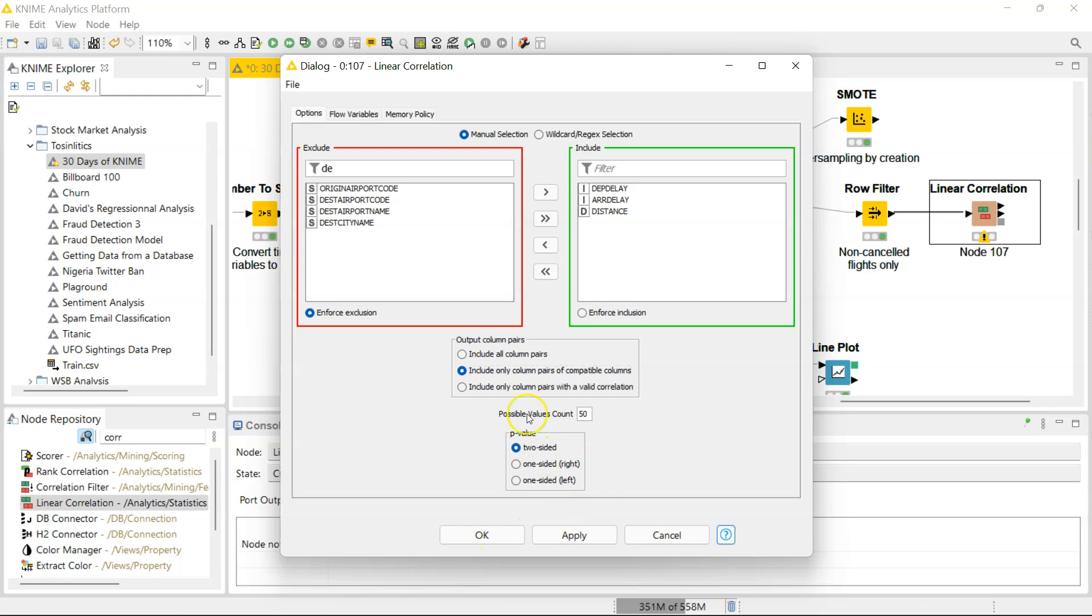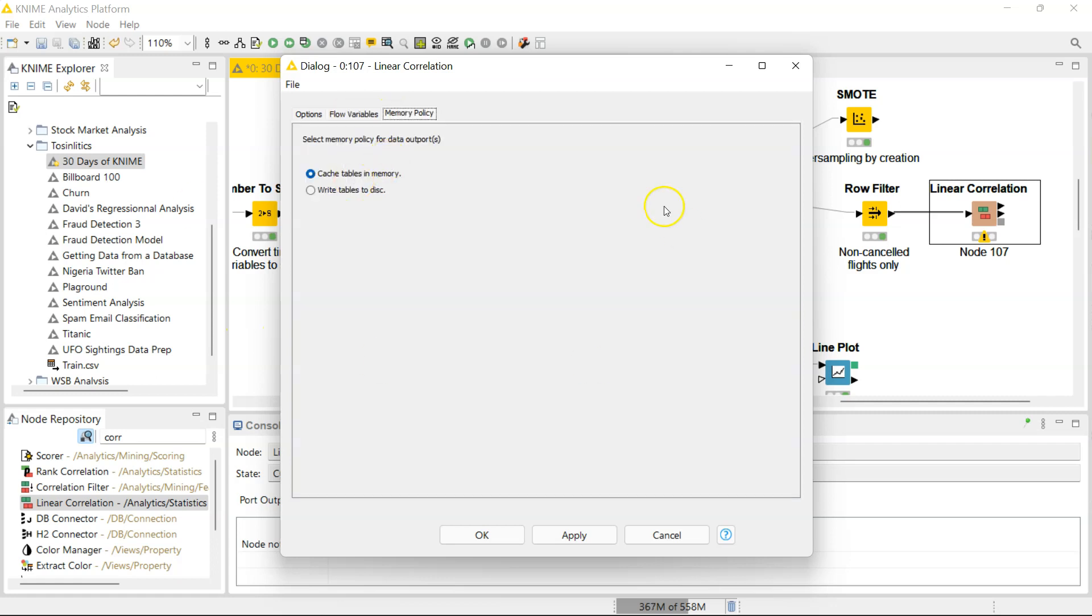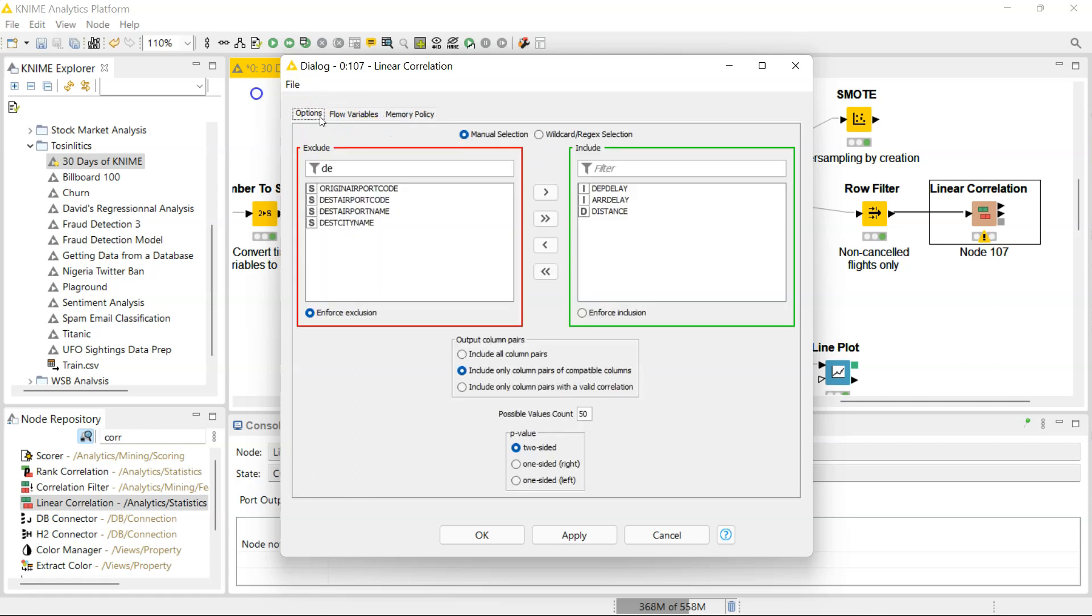I'm going to keep this two-sided. And then for this possible values count, this is only relevant when you have nominal columns. And of course, you have flow variables again, which make your workflow dynamic and easier to automate. And here you have the memory policy, so where should it store things from the execution of the workflow.